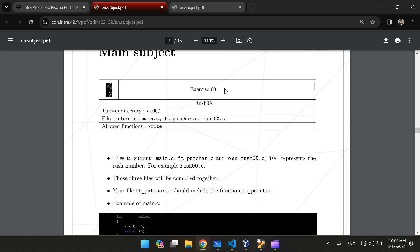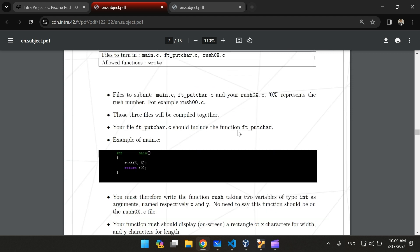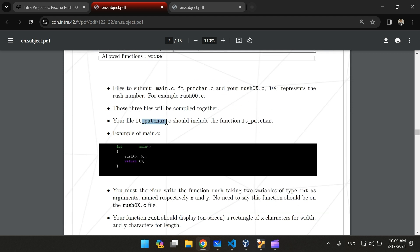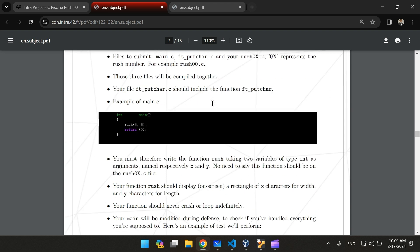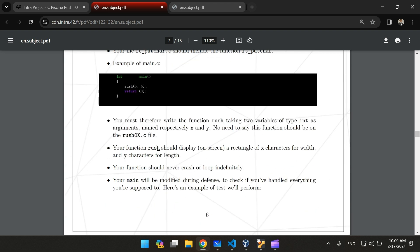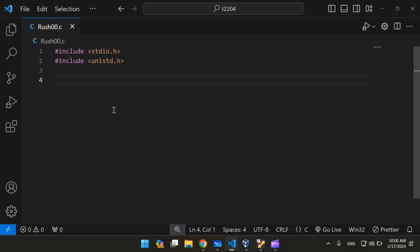Hello everyone, in this video we're going to explain the rush 0.0 for the prototype scene. We're going to create the putchar function that prints a character to the screen, and the rush function that displays a rectangle of x characters for width and y characters. Let's go to VS Code.